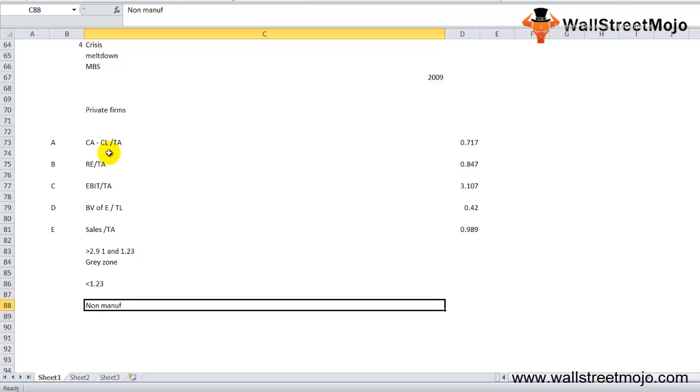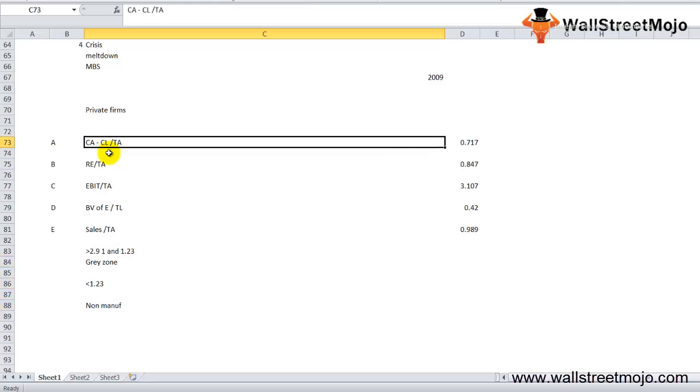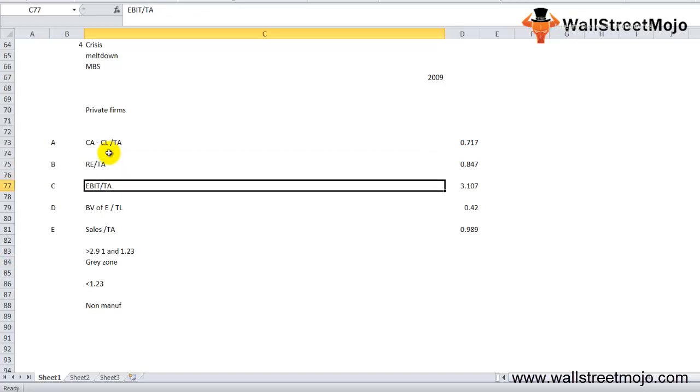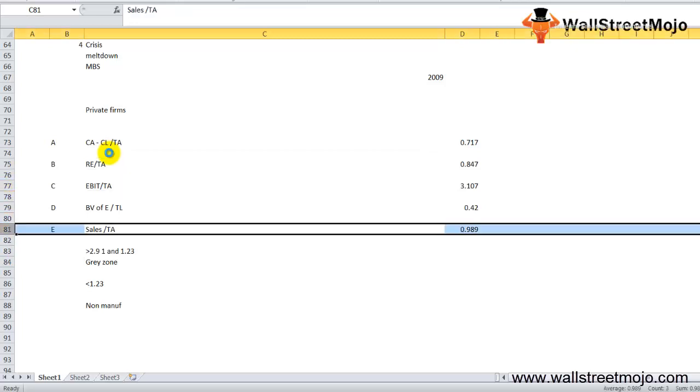The four financial ratios are: A: current assets minus current liabilities divided by total assets. B: retained earnings divided by total assets. C: EBIT divided by total assets. D: book value of equity divided by total liabilities.